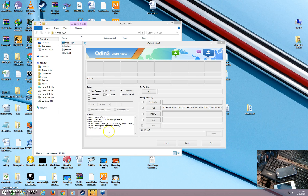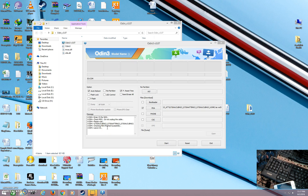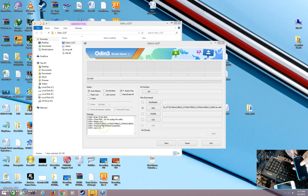The firmware has been added successfully. Now connect the data cable to the computer and plug it into the device.